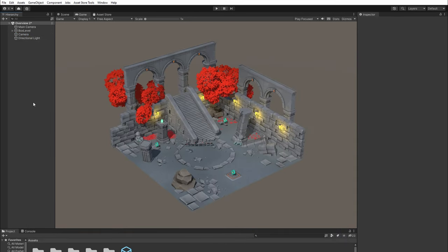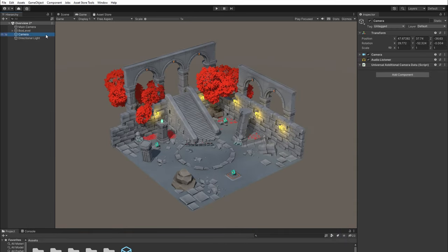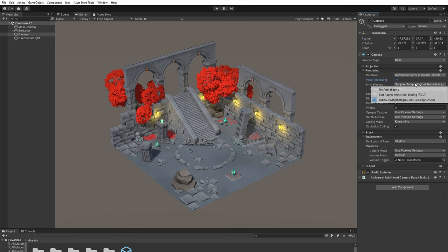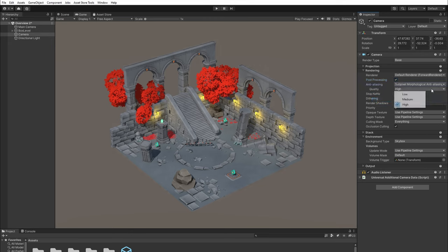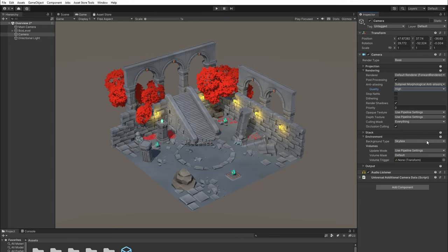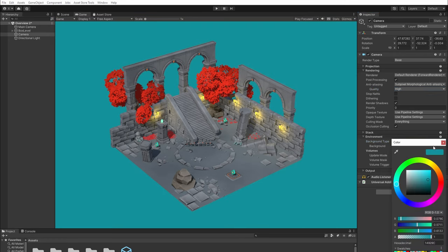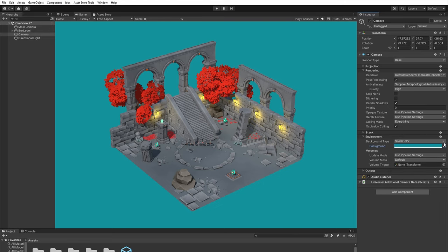Next, let's select the camera. Enable post-processing under rendering and make sure anti-aliasing is also enabled. Then let's change background type to solid color. You can pick any color in the color wheel here.